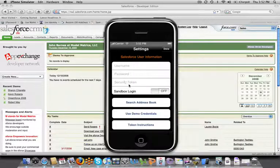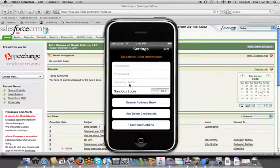The reason that we ask for a security token is this is something that Salesforce.com requires to make sure that it's actually you that's trying to access your Salesforce data.